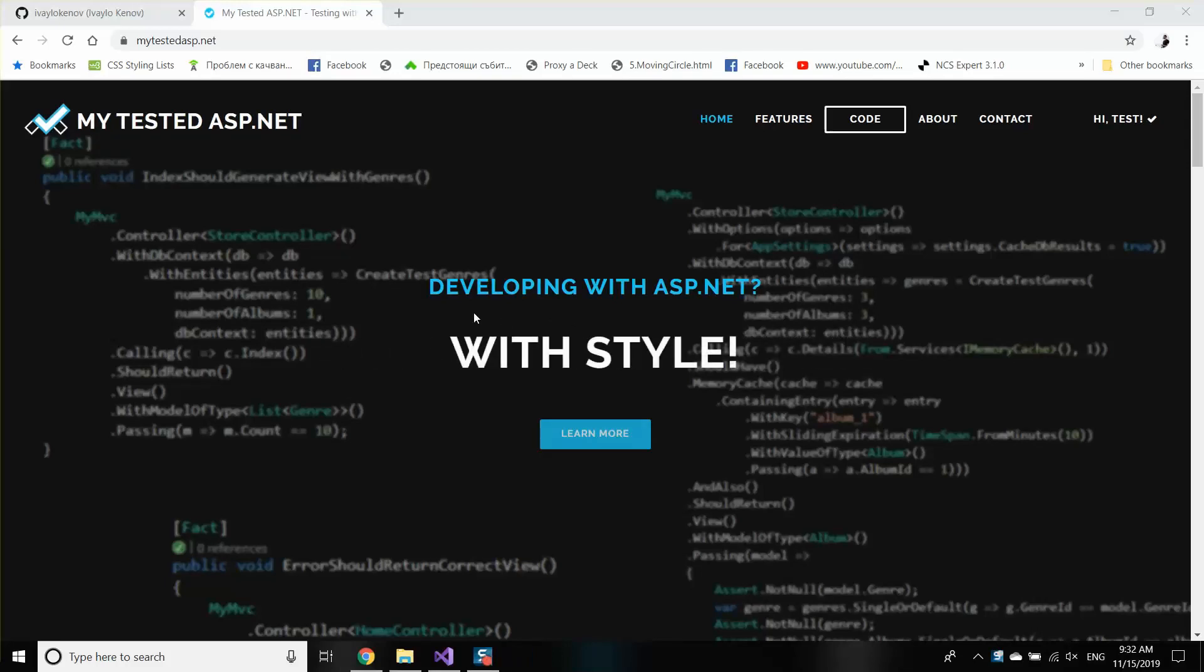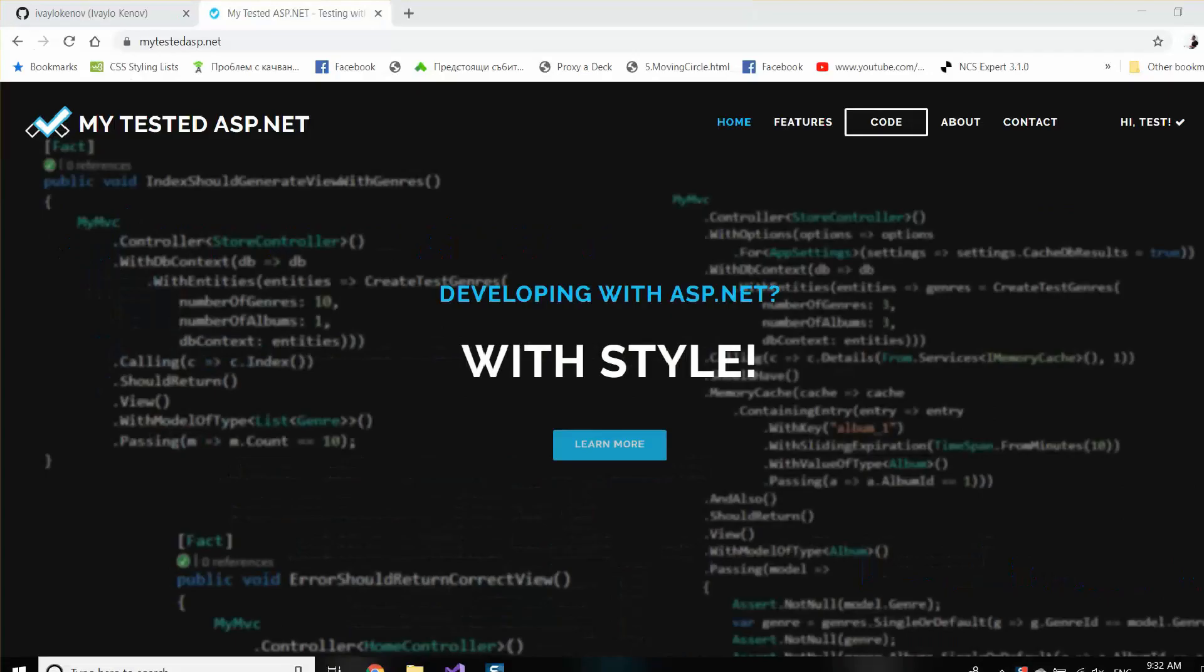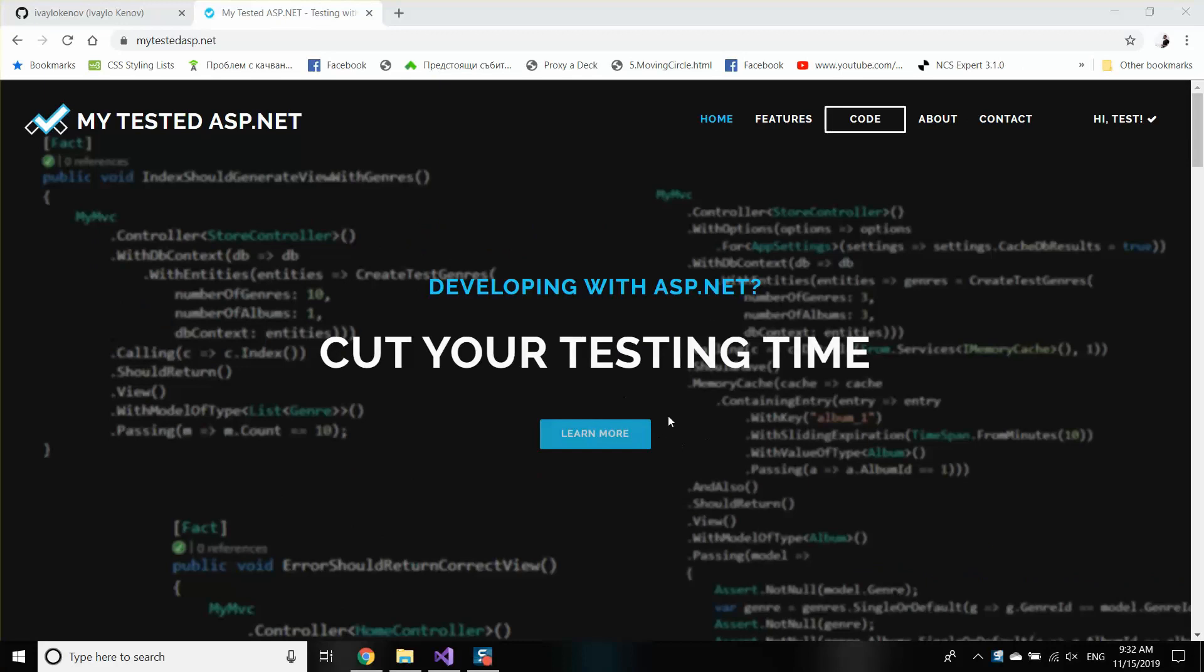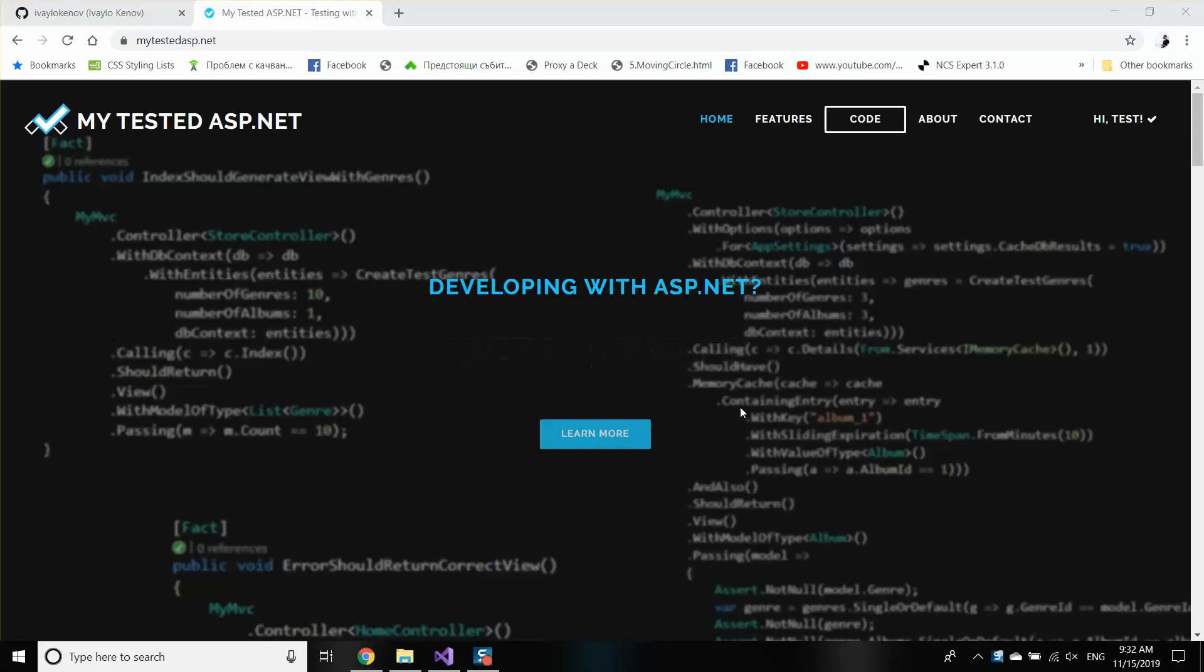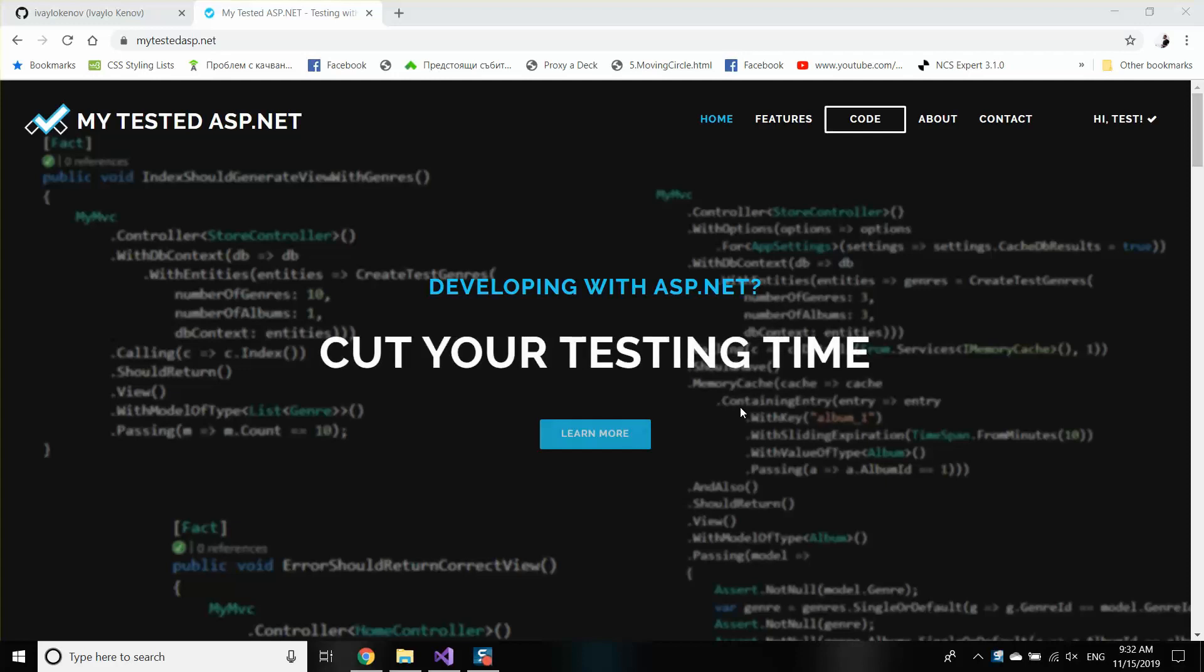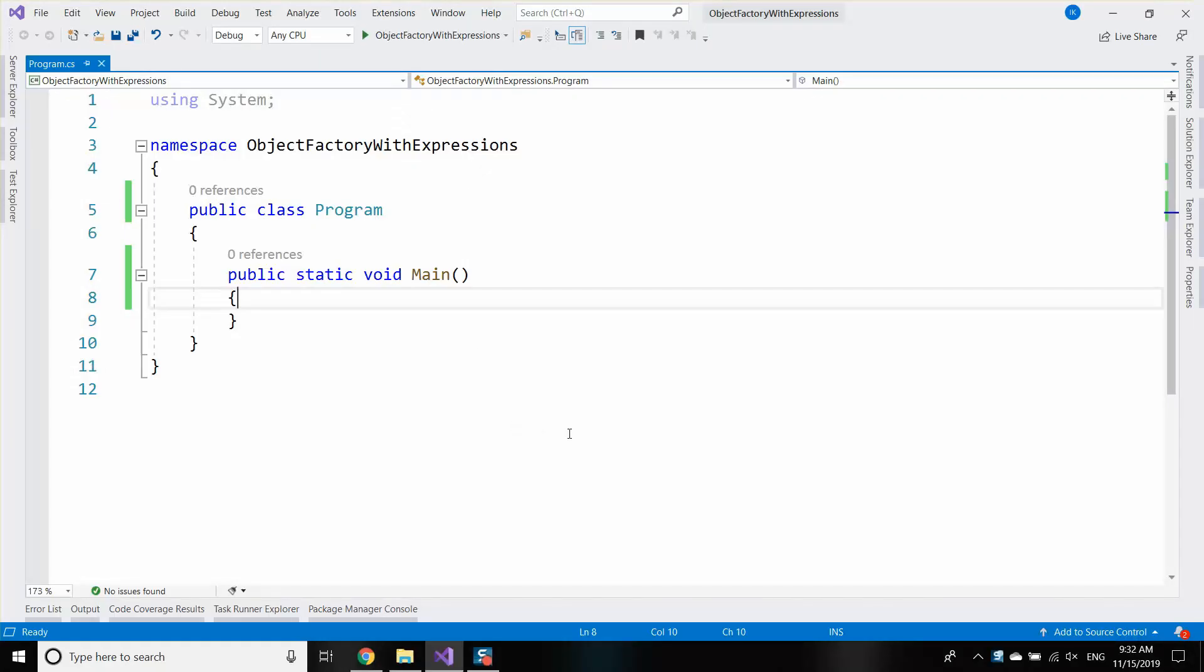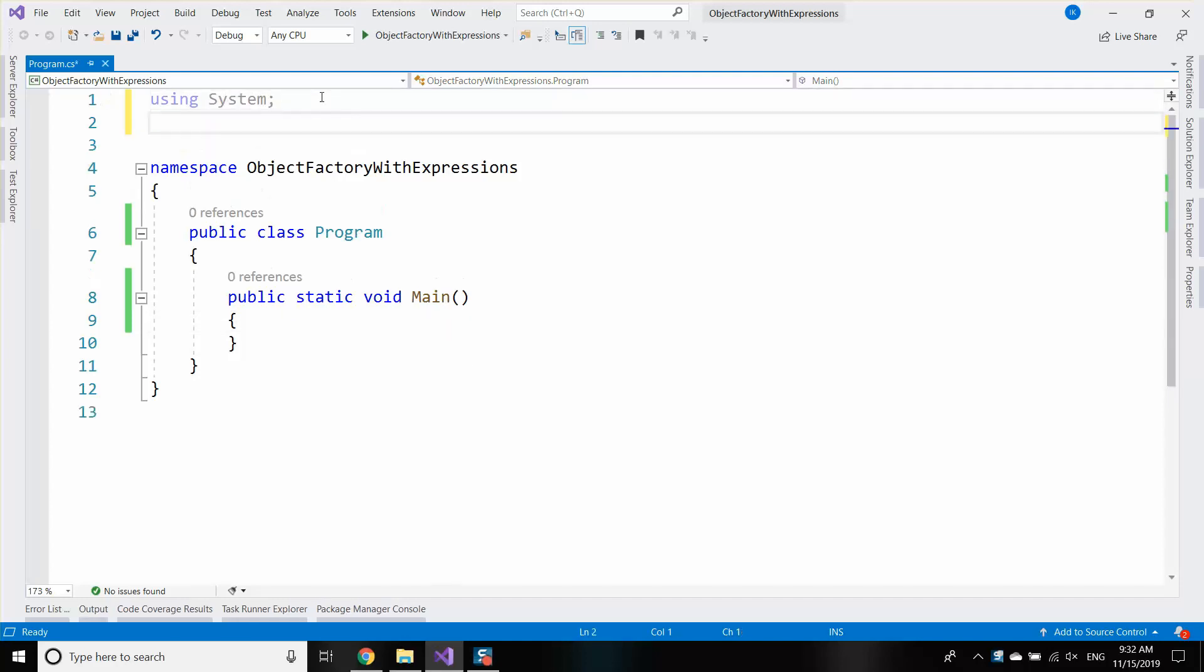Hi guys, my name is Ivo and I'm from mytested.asp.net. In this video I'm going to show you how to create objects when you have only their type and how to do it very, very fast. In fact, the fastest way possible in the C# language.